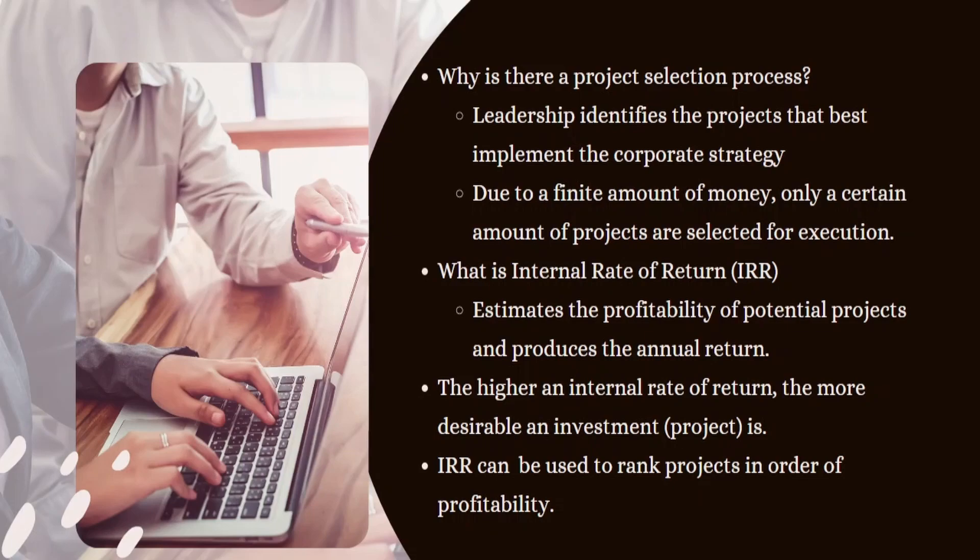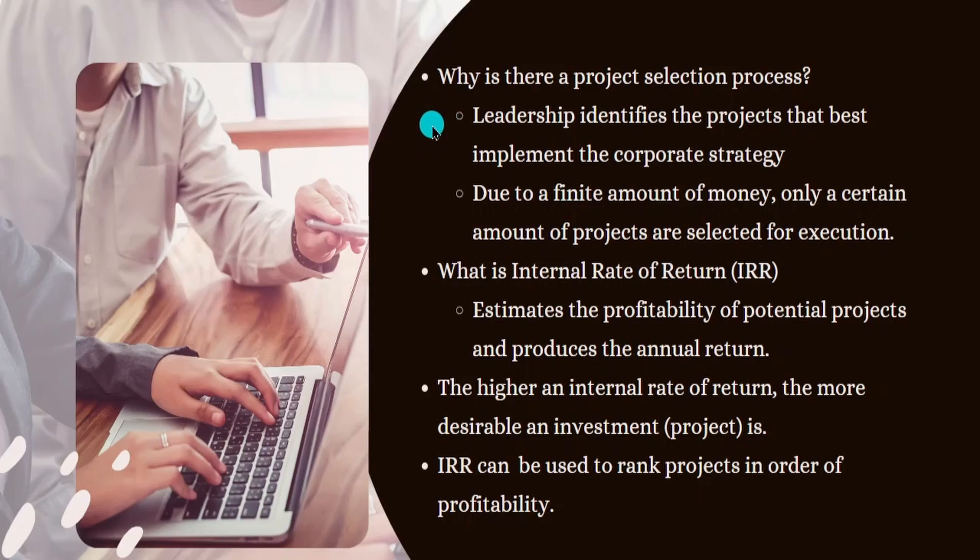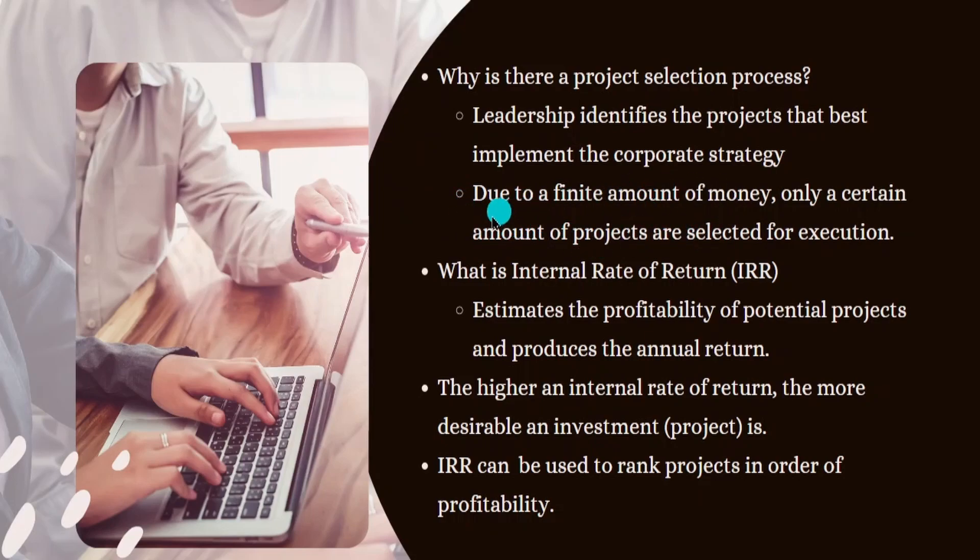So, any strategic goals that the organization has, they're going to select the projects that are related to these particular goals. So you're not going to have a situation where any project is selected. This has to be a very carefully selected process because, to the second point, there's only a finite amount of money for these projects. Only a certain amount of these projects can be selected for execution.